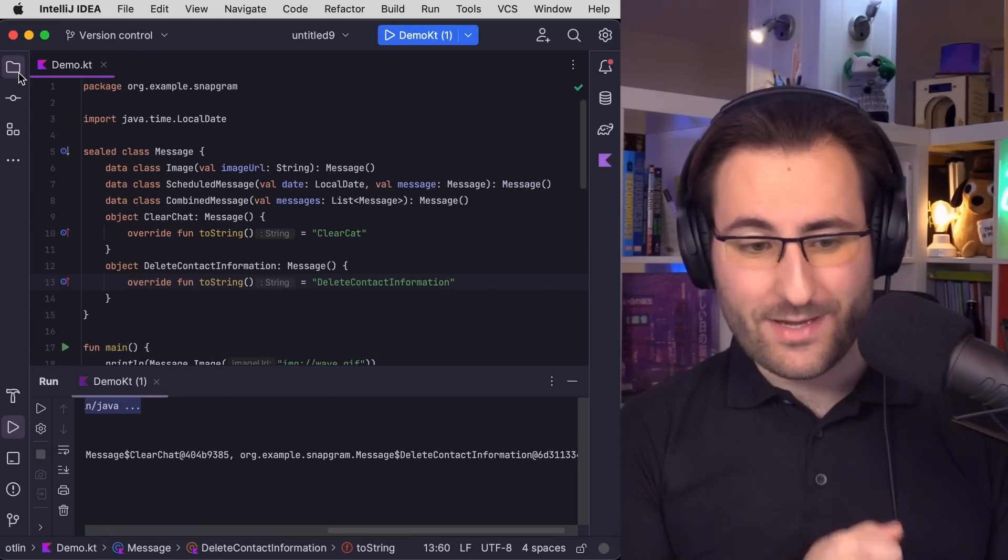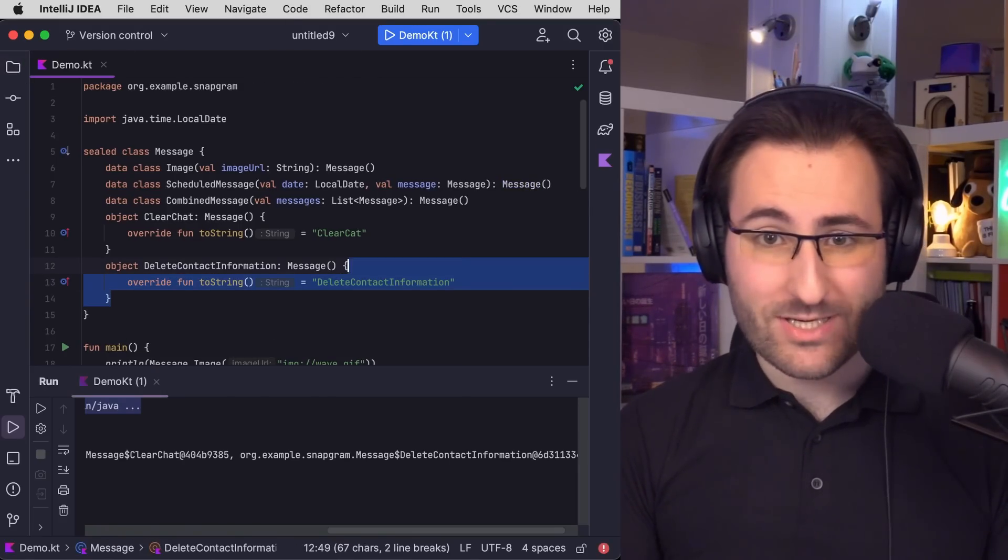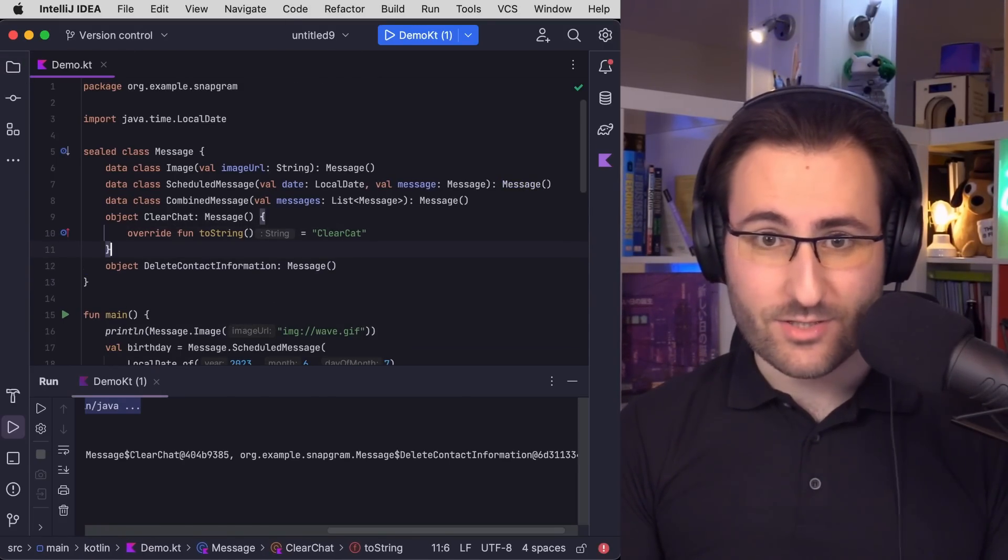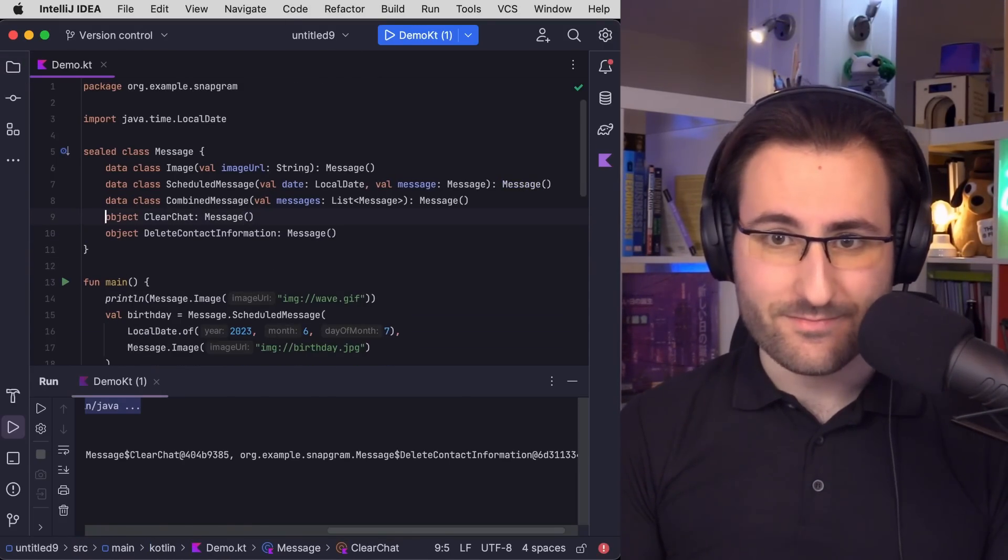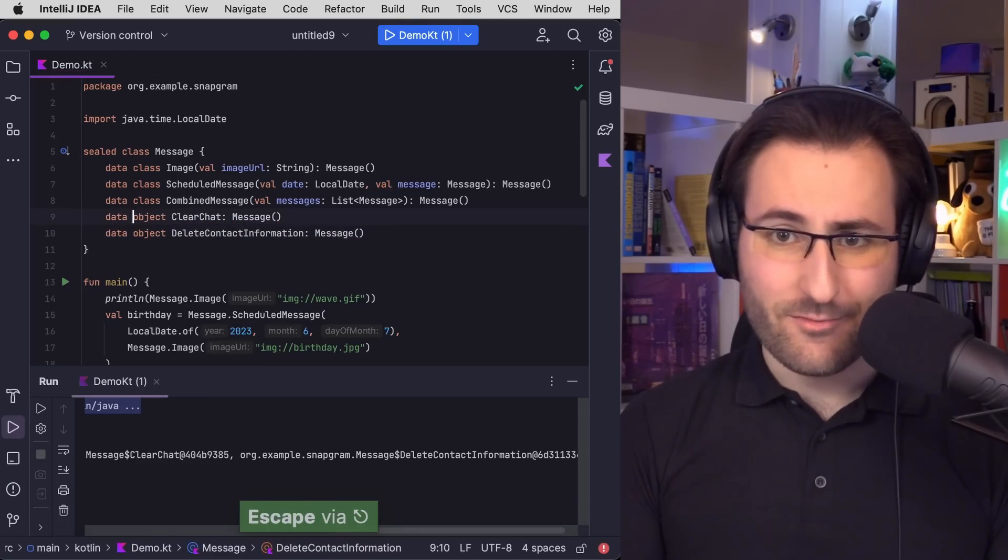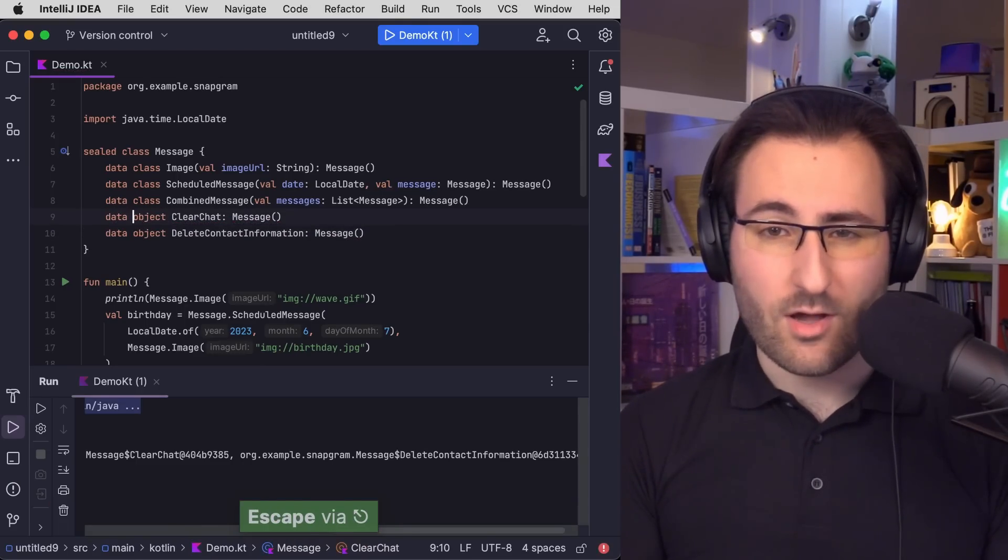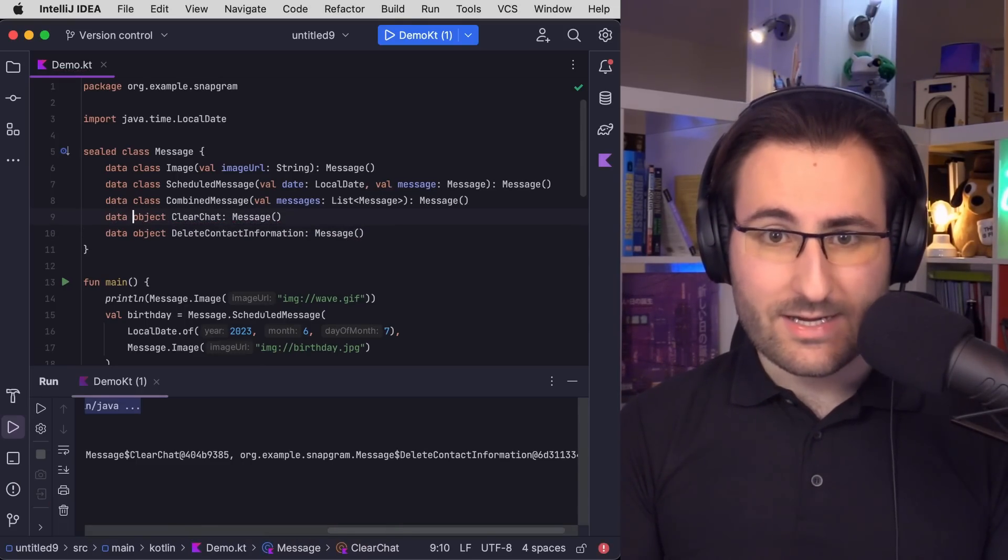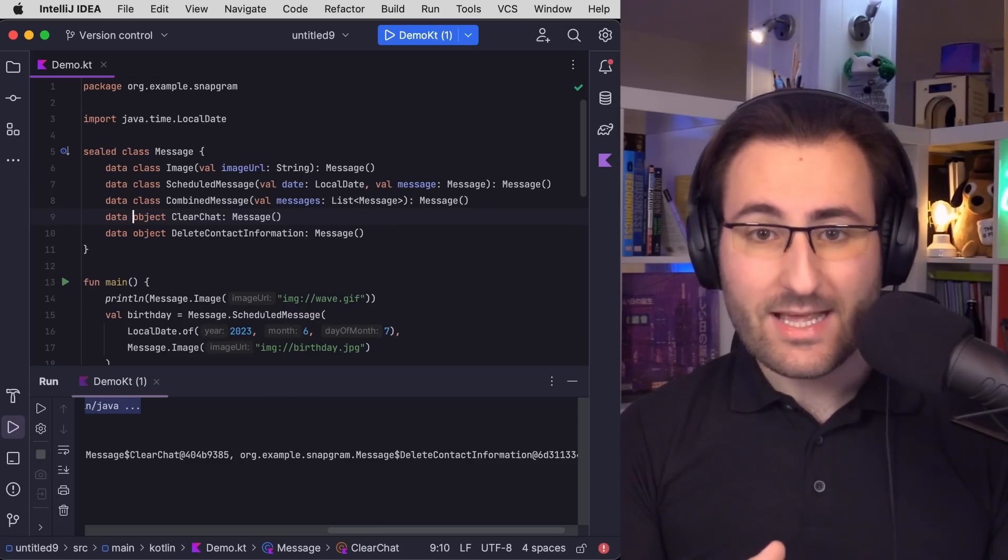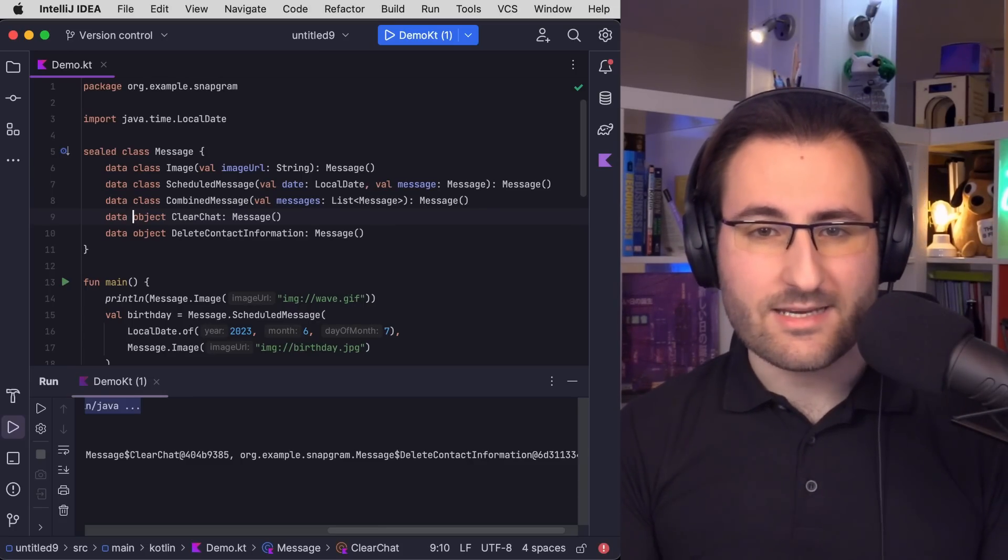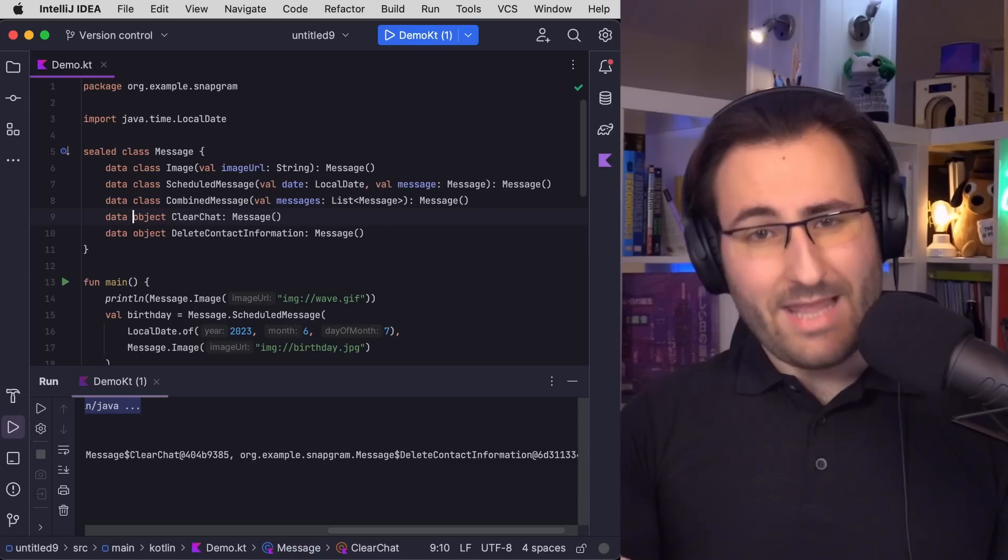But now we can do the same thing with object declarations as with class declarations. We could just add the data keyword. And would you look at that, we can get rid of our manual toString override. So goodbye, clear cat. And we have some nice symmetry in our code with the other data declarations in our sealed class.